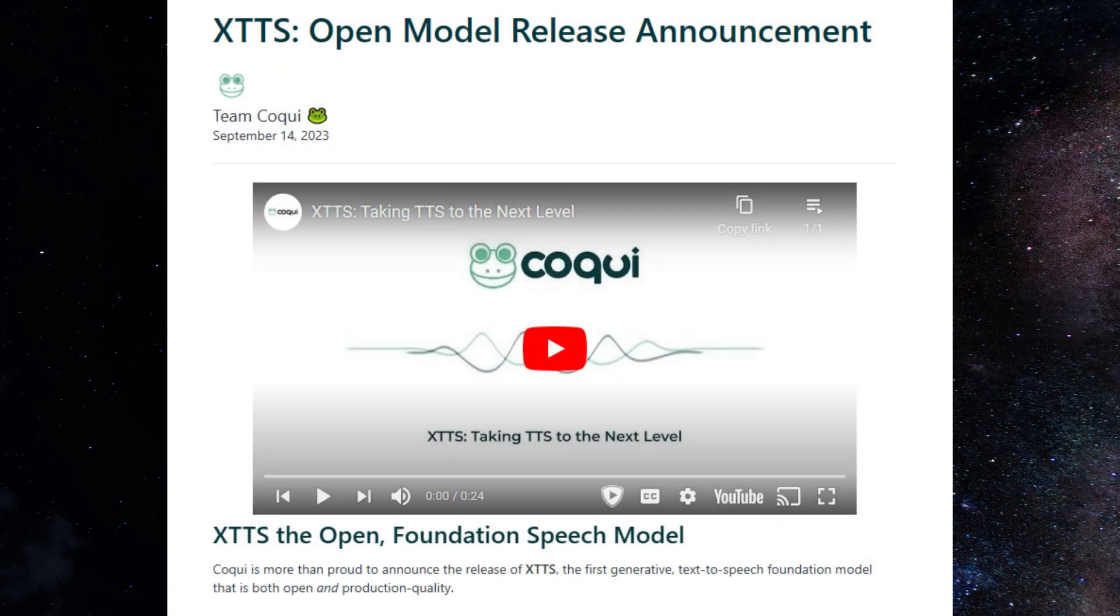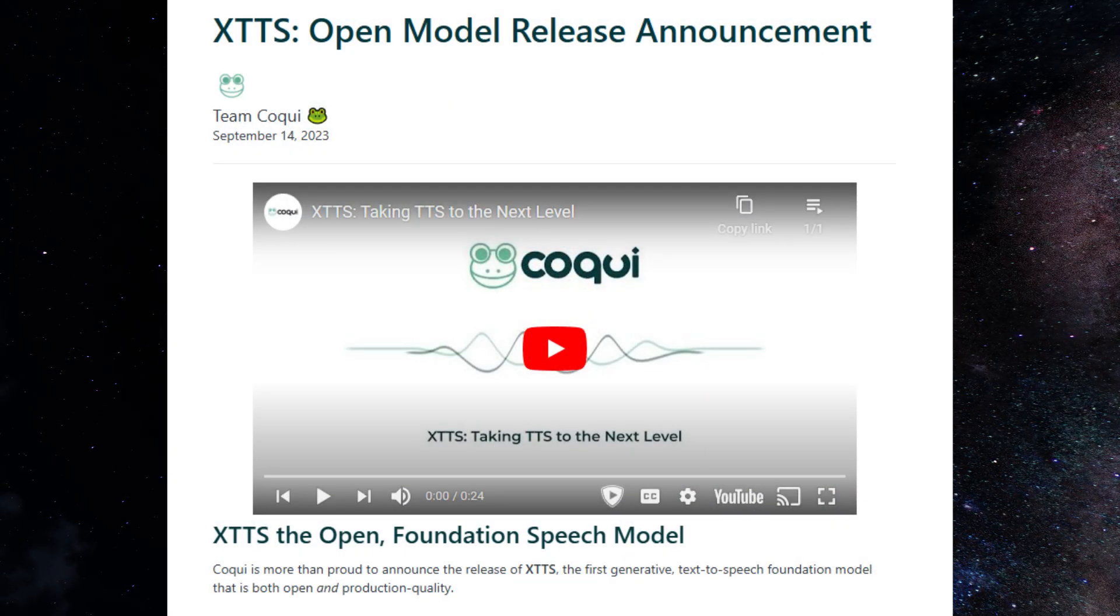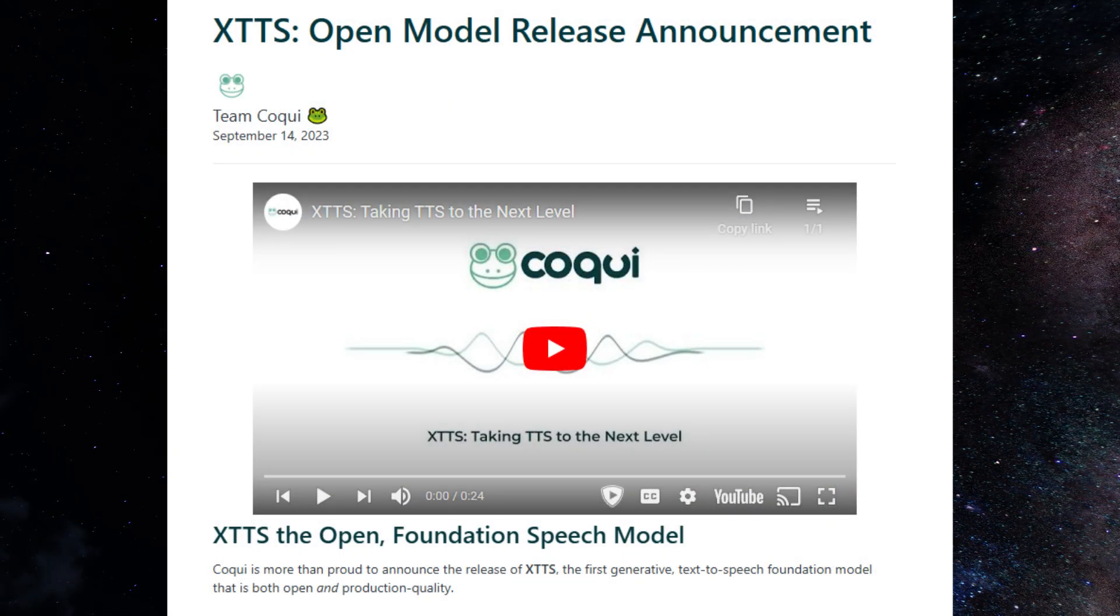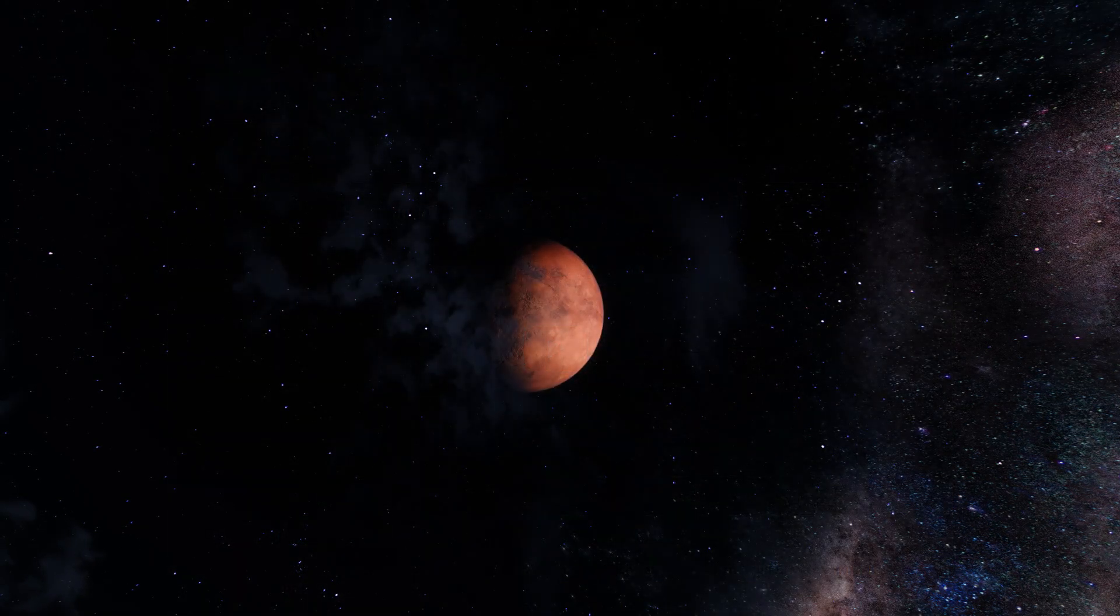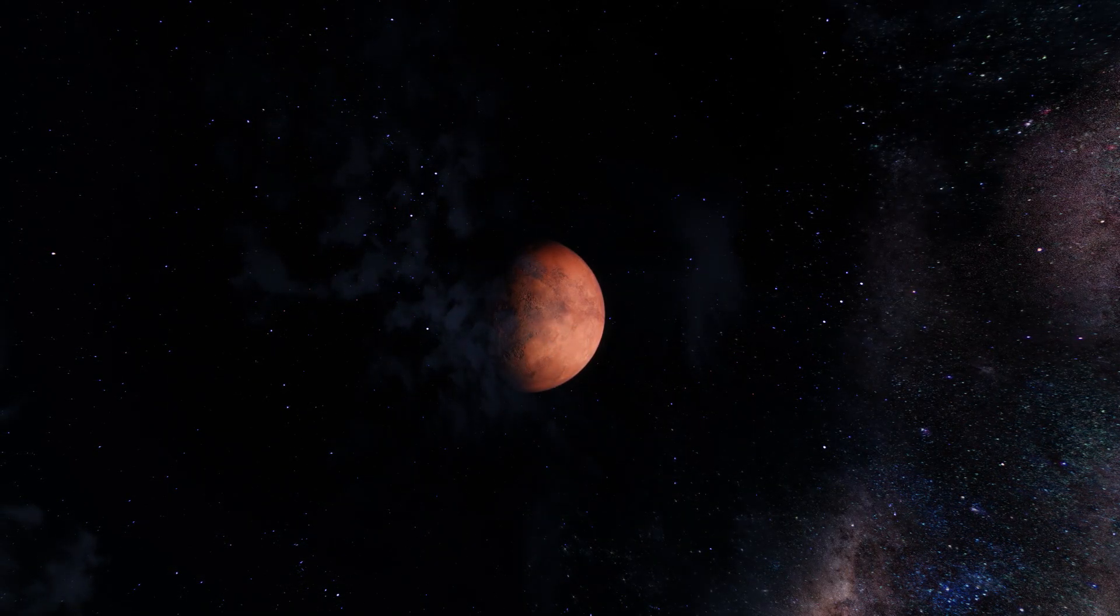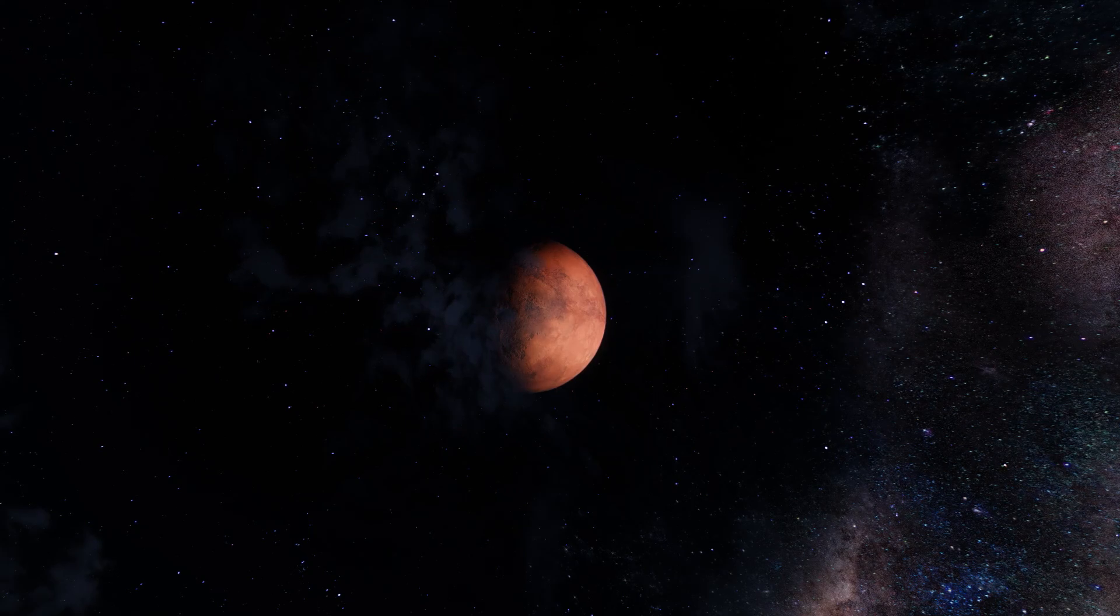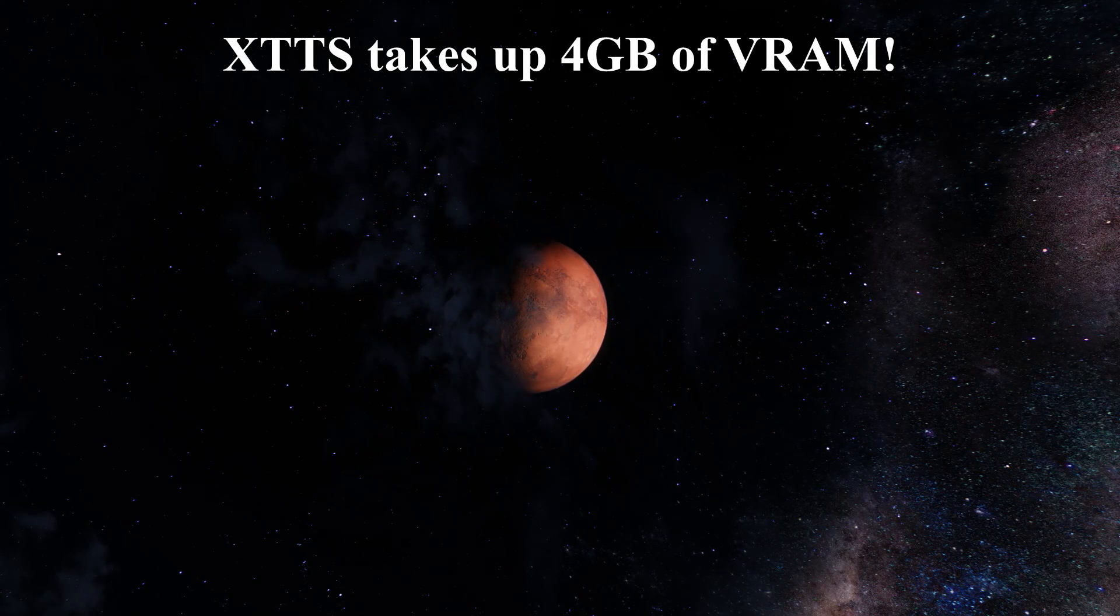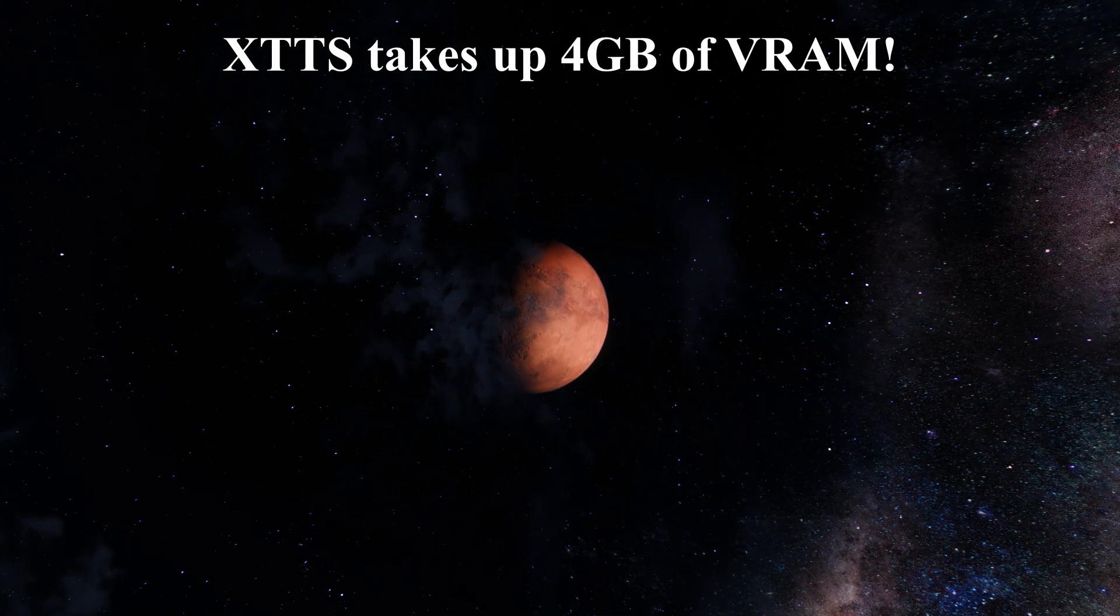Kim XTTS is a rather awesome and powerful text-to-speech engine for the Kim Skyrim mod. However, here's a bit of a problem, and that is it takes up 4GB of VRAM to run, which is a lot of power.